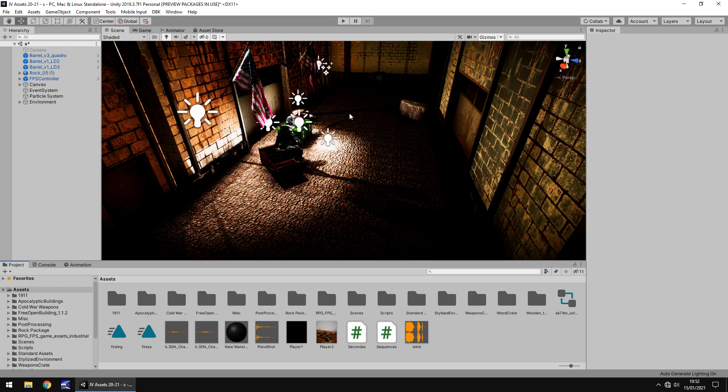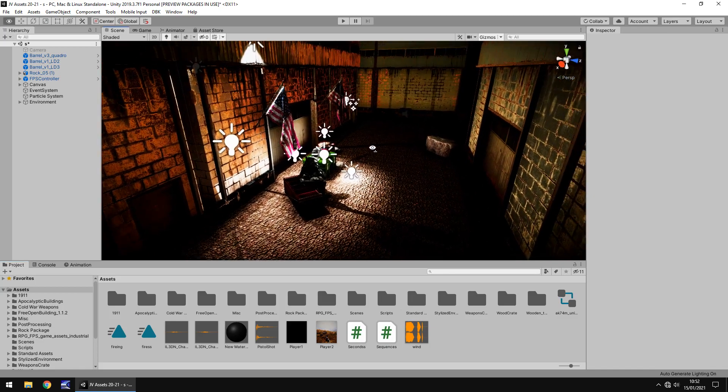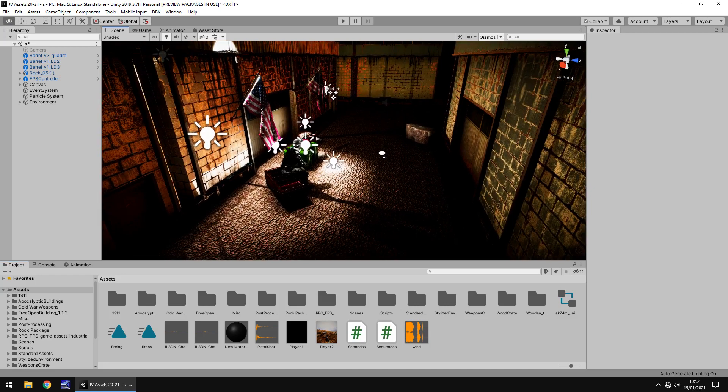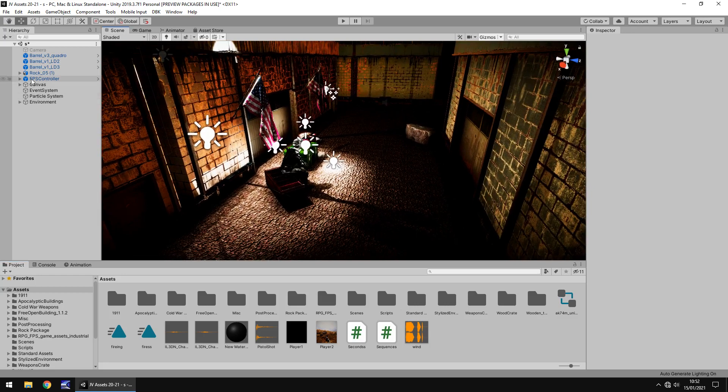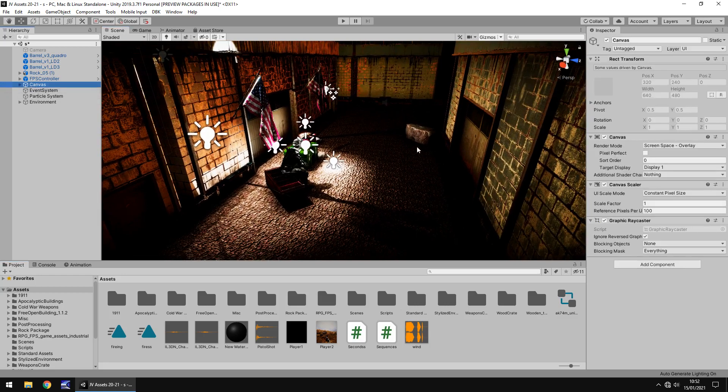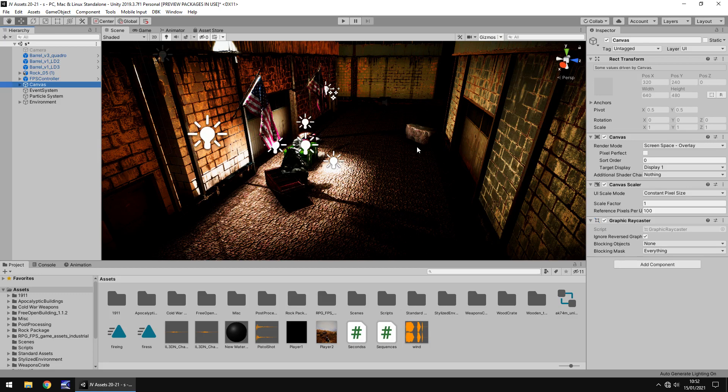So I have a simple scene set up, some of you may recognize this scene from a couple of previous videos. I also have my canvas, and as we all know the canvas is the base of where we store our UI, whether it's known as a HUD or GUI, whatever you want to call it, it's where we have all of our UI.